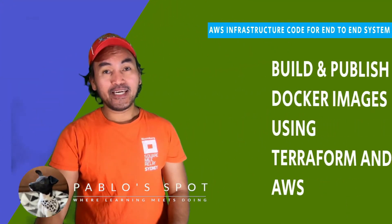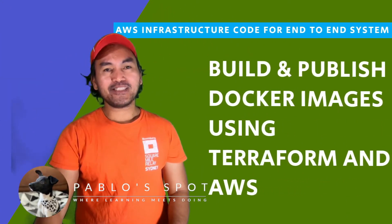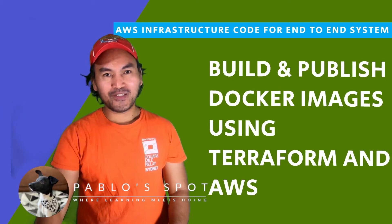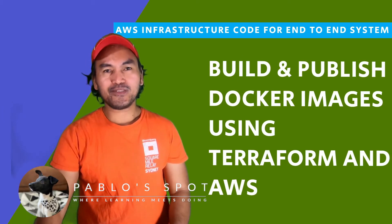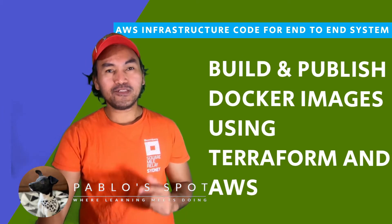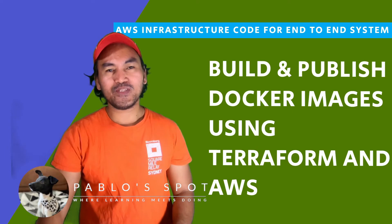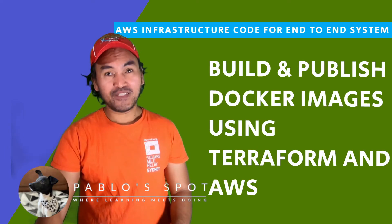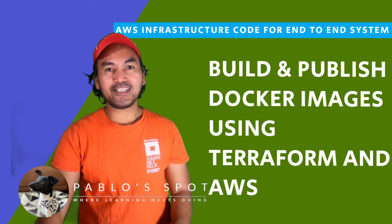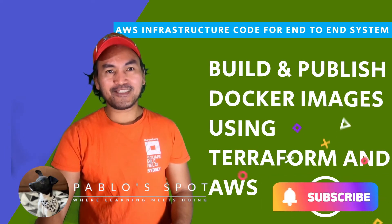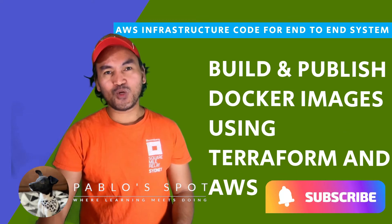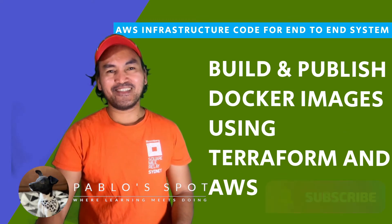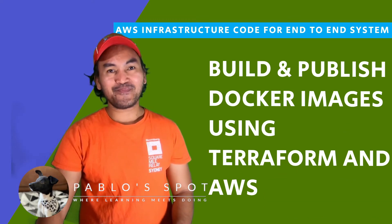And today, I'll be writing Terraform code that will build my Docker images and persist these images into ECR, which is a Docker repository in AWS. And so if this episode and this channel lines up with your interest, click the subscribe button and join me in this journey of learning by doing. So let's start coding.